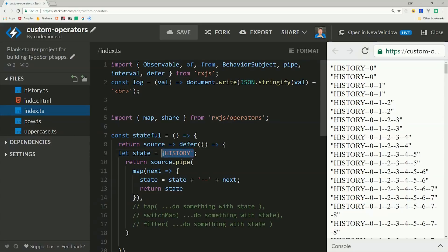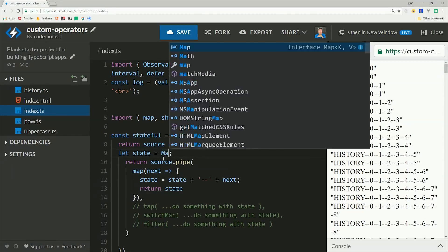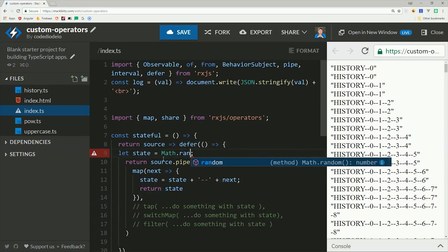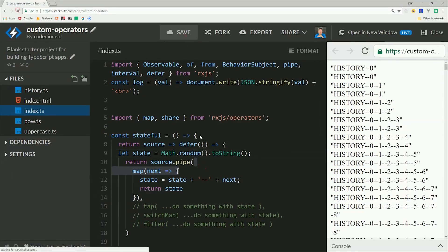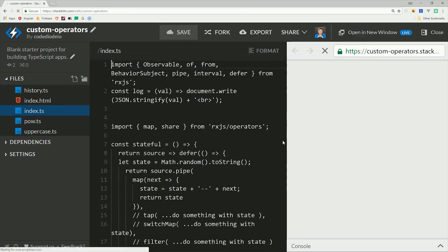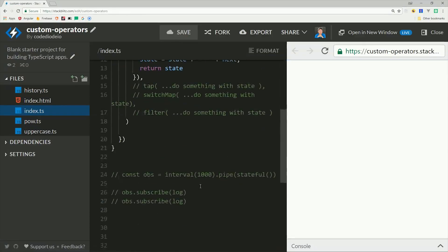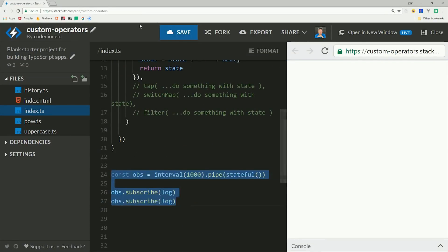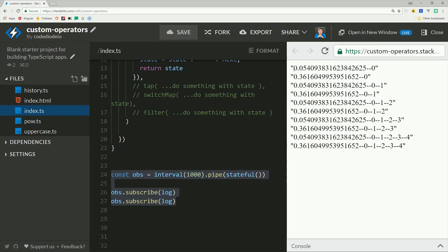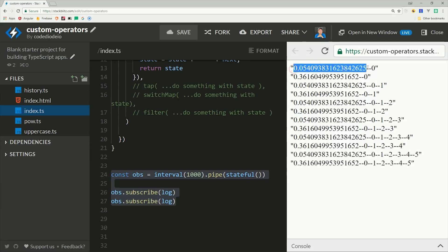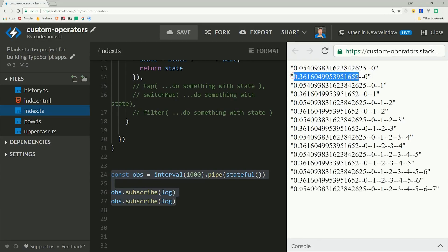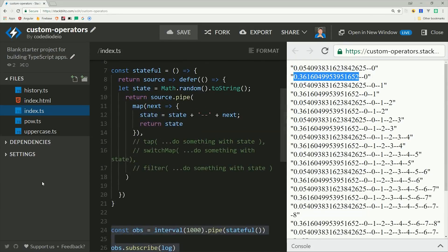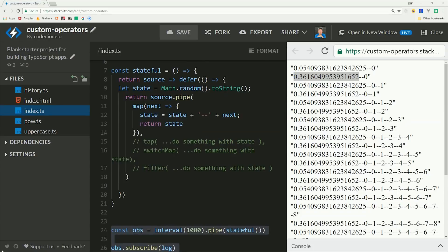So I'm actually going to change history to a random number just to demonstrate this a little bit better. Then we can go and create an interval and we'll pipe in this custom operator. If we subscribe to it twice, you'll notice that we get two different random numbers. That's because we're dealing with a cold observable, so they're each creating a new observable on the subscription.